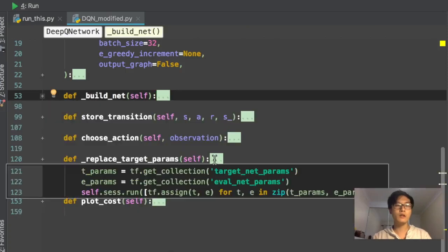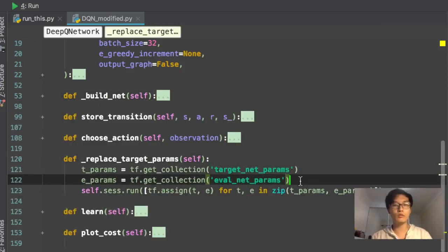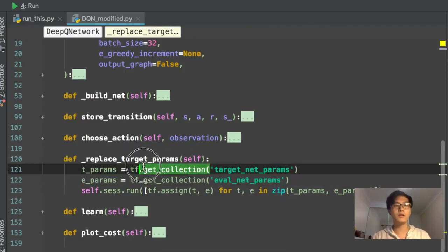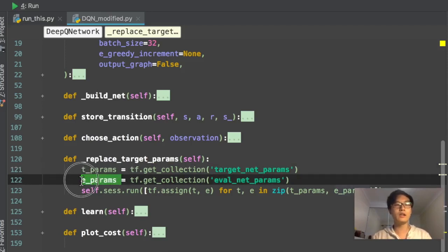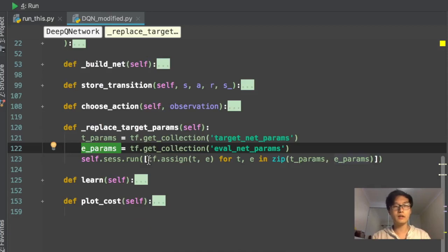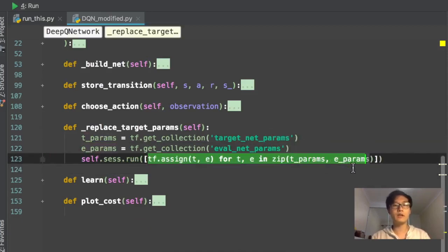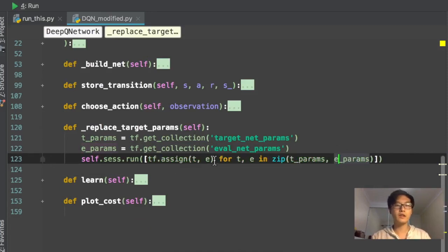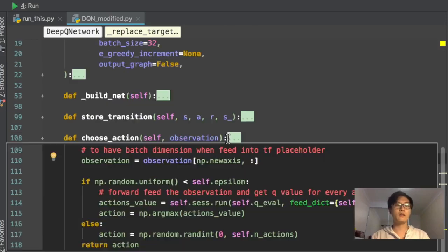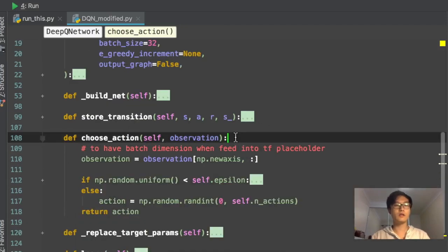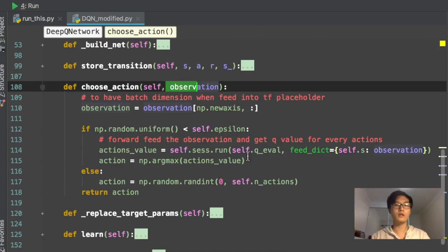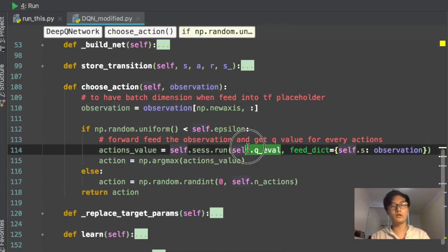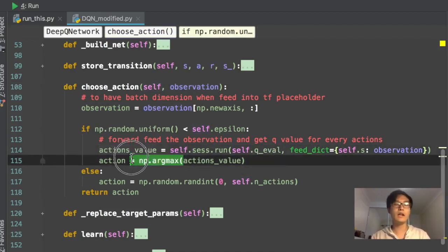The loss is the squared difference between Q_target and Q_eval. This is the build_net function. To replace parameters between networks, TensorFlow has a function called get_collection — using it, you get all parameters from the target net and all parameters from the eval net. The replacement step then assigns each eval net parameter value to the corresponding target net parameter.